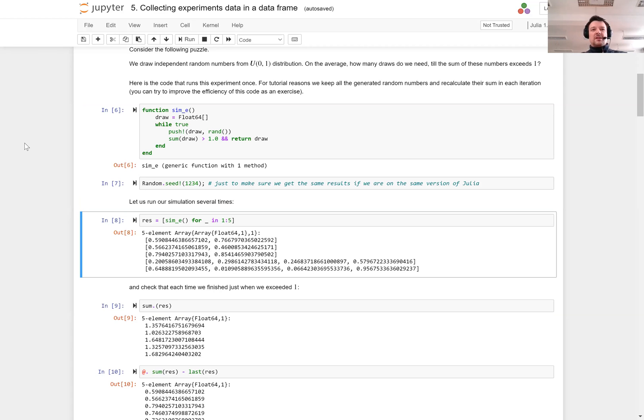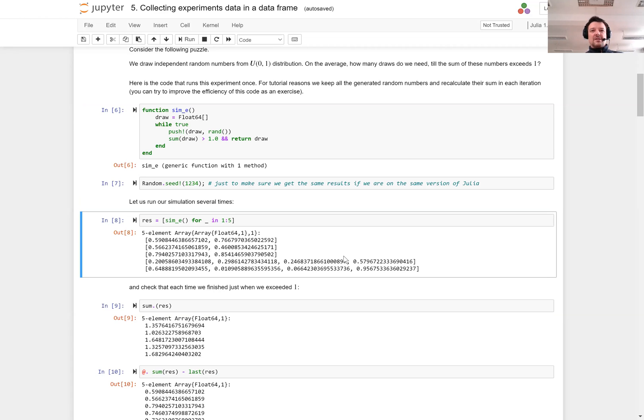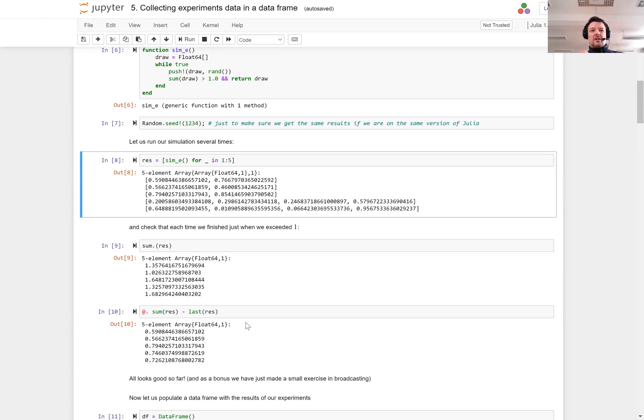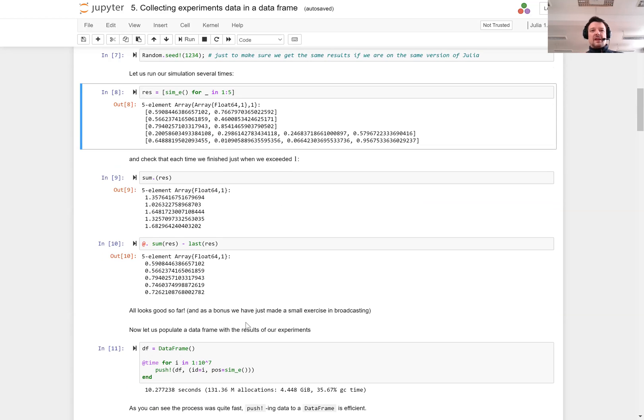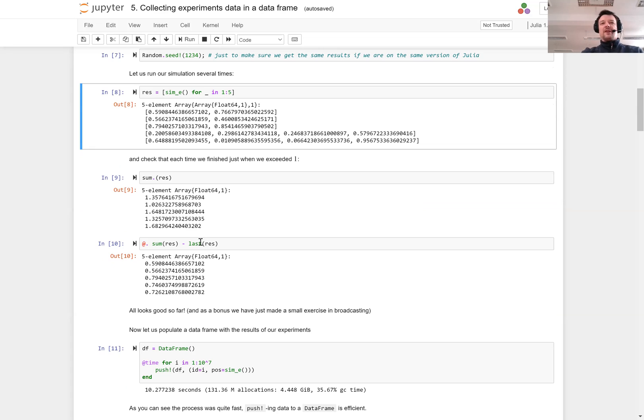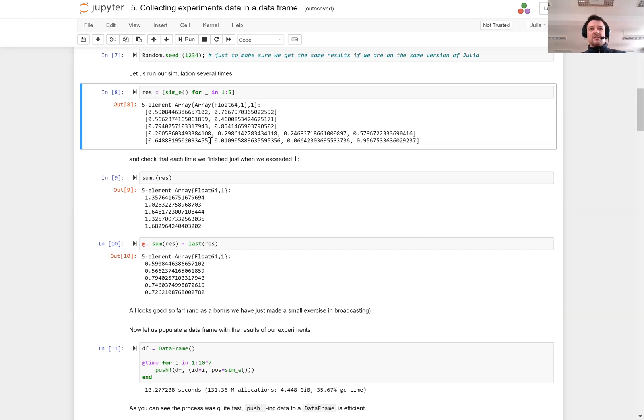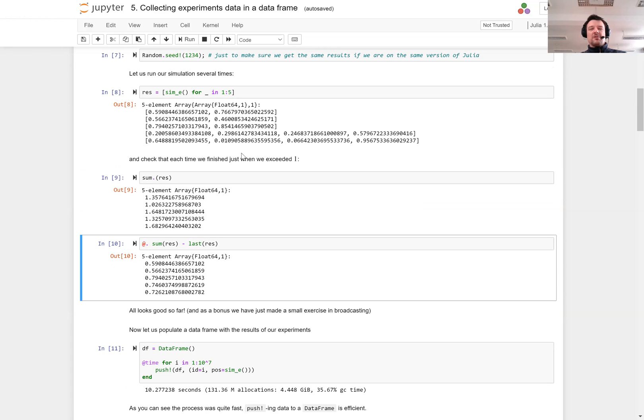I create a rest vector that contains five results of our simulation. We can see that in all cases the sum of values exceeds one. But if I remove the last value from each vector, we can see that the sum is below one. So indeed we have checked that our function works correctly.